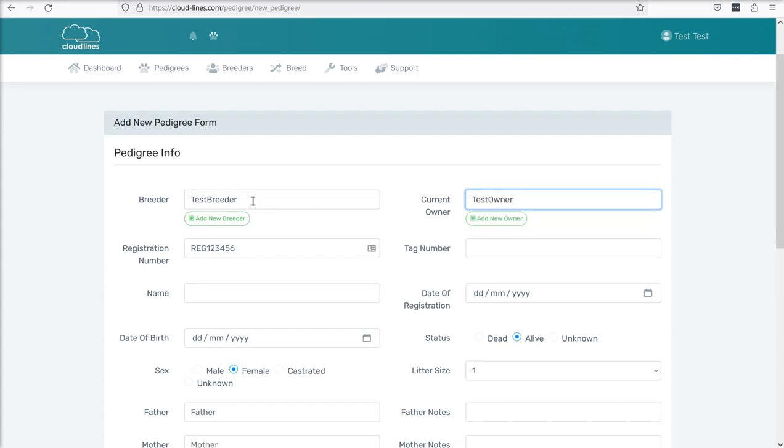I've only called them these things just to make it clearer but they are the same type of breeder in the system. One isn't set up as a breeder to only be a breeder and one isn't set up to only be an owner. I could easily flip these boxes around and have the owner as the breeder and the breeder as the owner, but that would be a bit confusing for this first video.